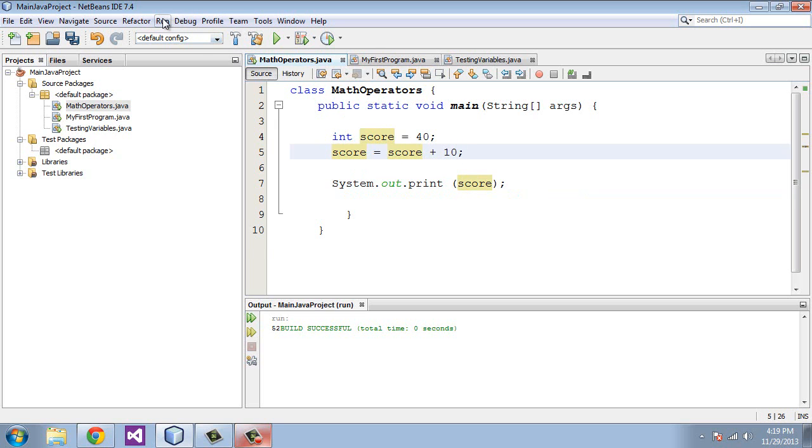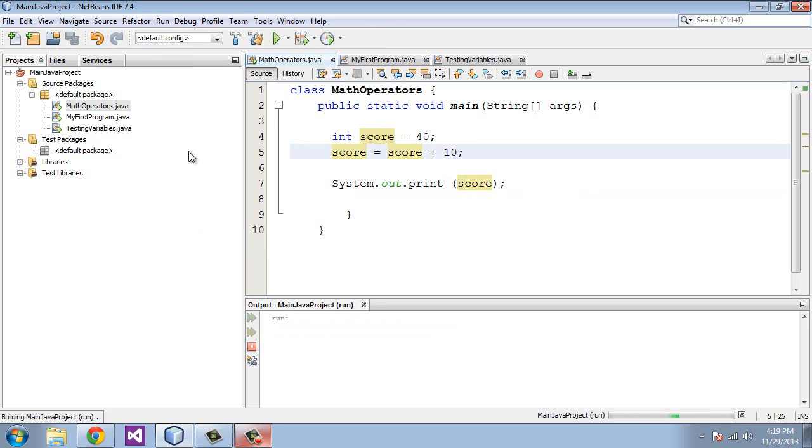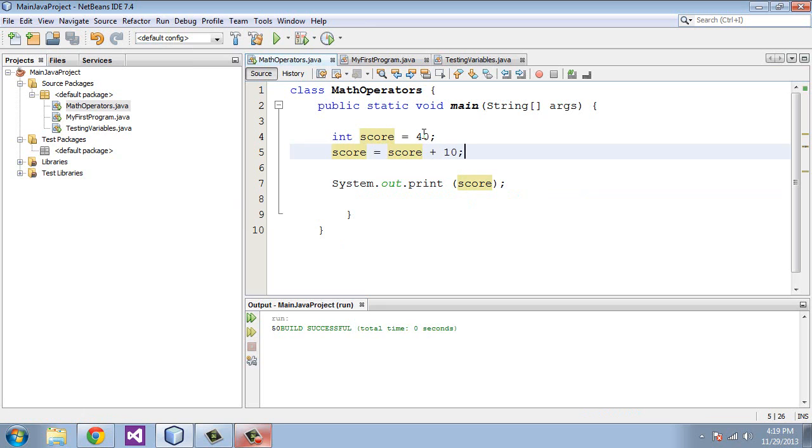So let's run that, and you see we get a total of 50. So we were totaling the score, which is 40, plus 10. So this is the arithmetic operator. Pretty simple.